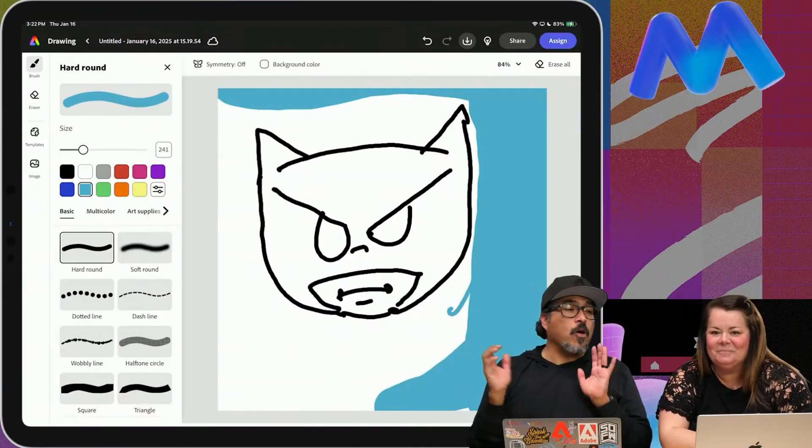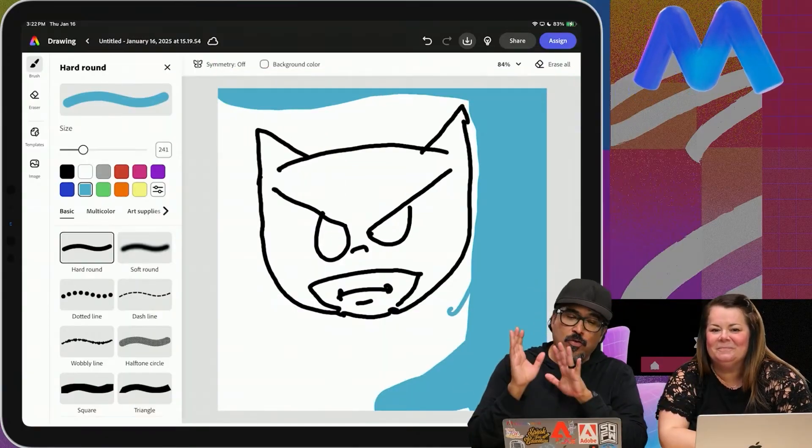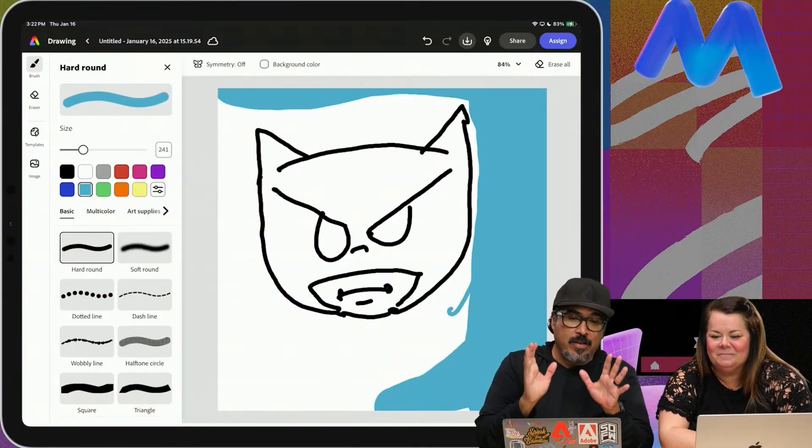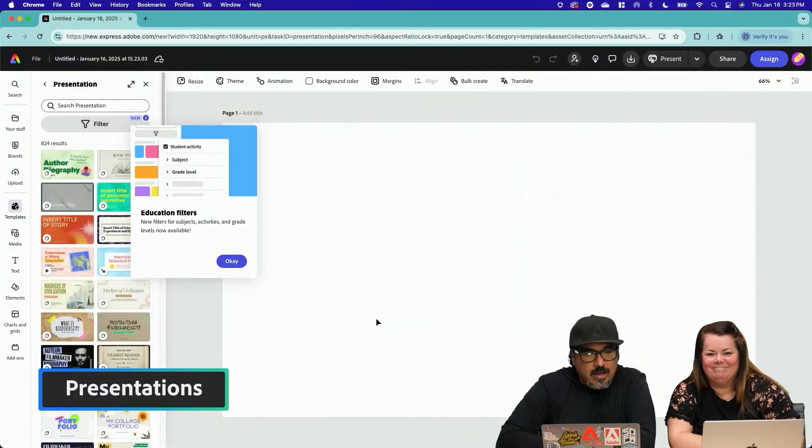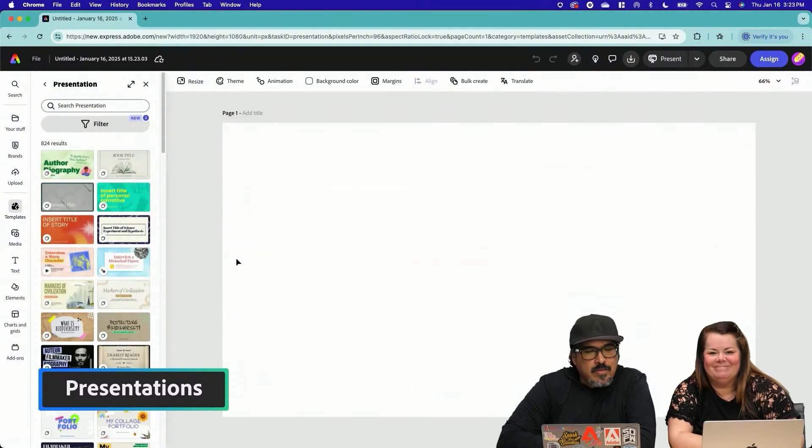Okay. Mic drop. So we're going to go back to the desktop version of Adobe Express. And we're going to be exploring the presentation tool. This to me is how kids, all of us, can present our ideas in professional and creative ways.